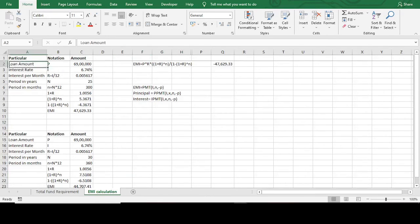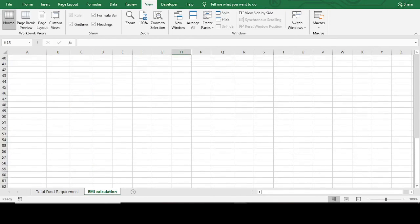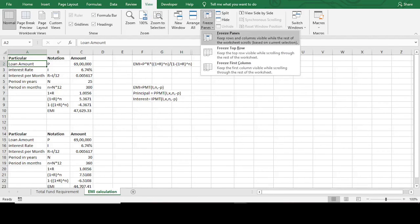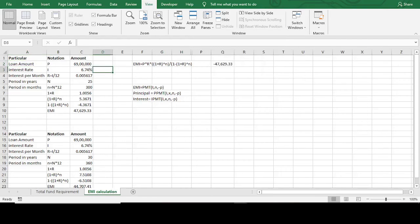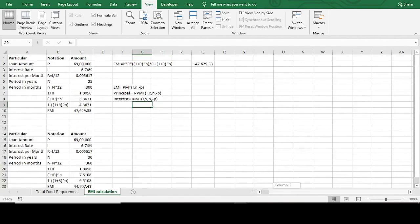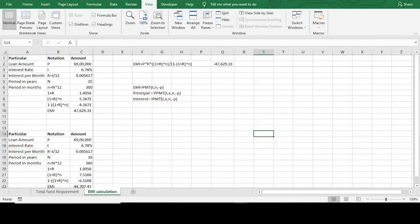I have used freeze panes here. If you unfreeze panes and scroll down, the header rows disappear. If you want to freeze panes, select the cell where you want to freeze from — say D3 — go to View and click Freeze Panes. You will see the rows above freeze in place. This may be useful for navigating a large sheet. Good to know how to freeze and unfreeze panes.